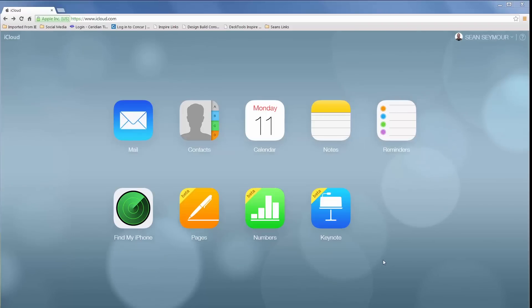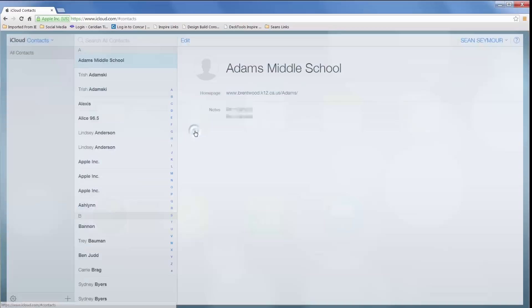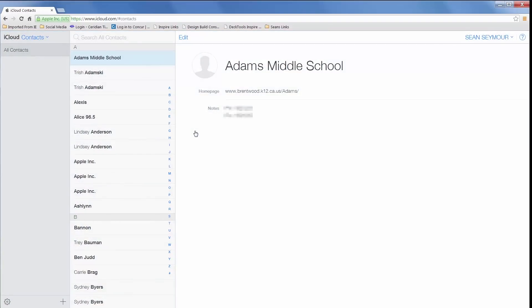You should see a list of all of your contacts. This page is called iCloud Contacts and this is where we will be managing the contacts that synchronize with your iPhone, iPad and other Apple devices.